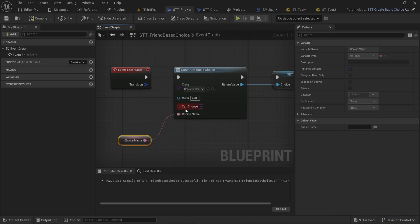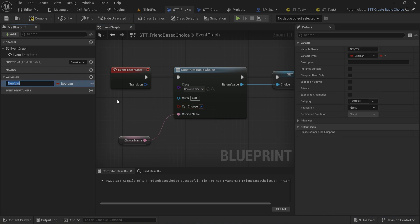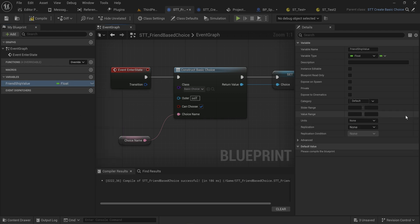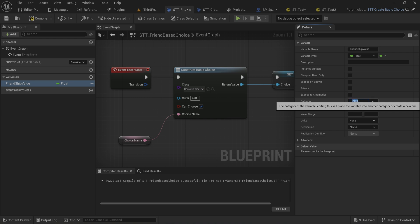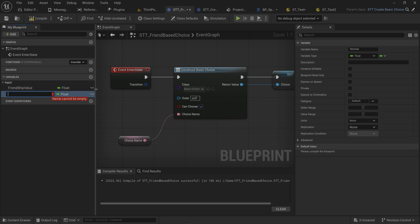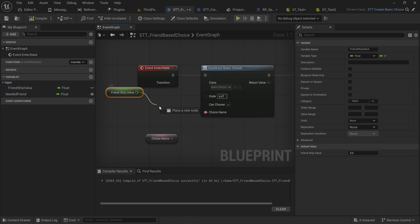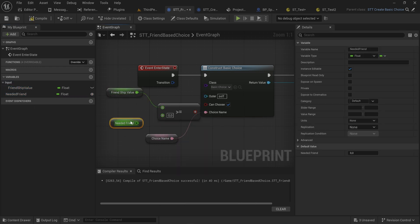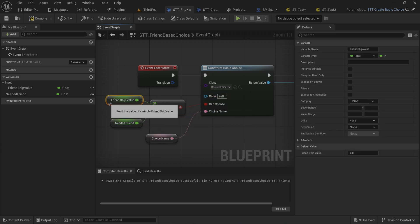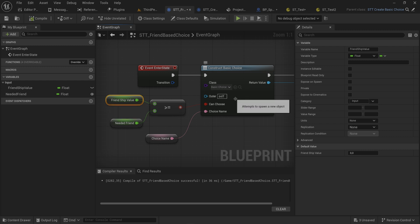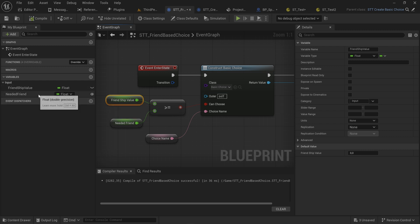We still have the choice name and the choice as an output. The thing we're going to change is that can choose won't just be set to true always. We'll set a friendship value — a float — as an input category, and then a friendship threshold. We simply check if the friendship value is greater than or equal to the needed friendship, and that feeds into can choose for our basic choice object. You can use this for HP checking, checking whether certain items are in the inventory to unlock secret easter egg dialogue, etc.